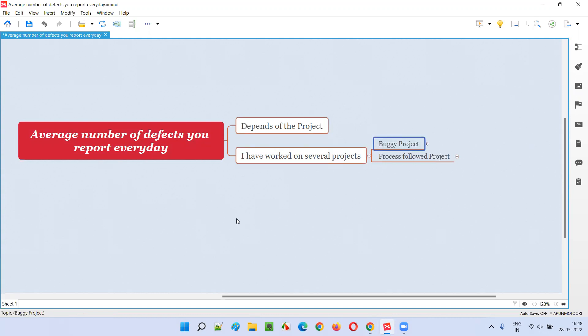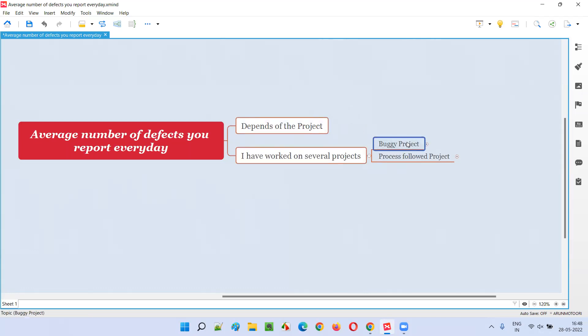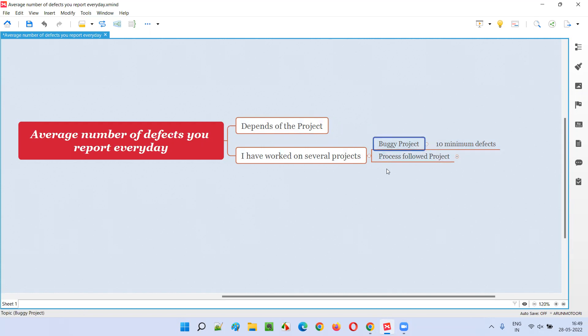From my experience, I worked on several projects. There were some buggy projects where I was able to easily find a minimum of 10 defects every day. The development process in that project was not good at all, and I was able to find a minimum 10 defects every day.